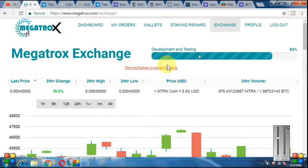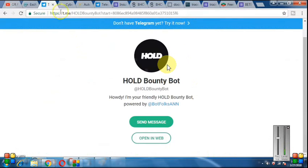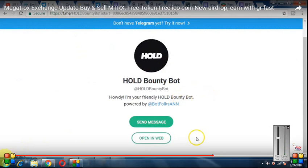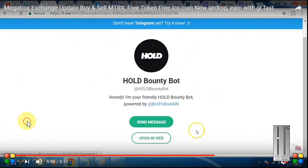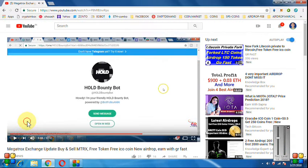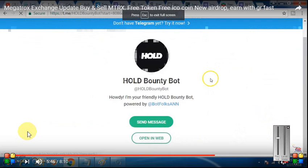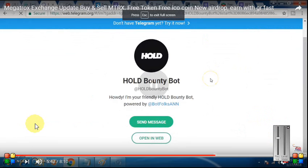If you have not joined, the link is in the description — click there and join it. Let's look at the next airdrop. I have a hold on it. It is a bounty program — it is a bot. The link is in the description, click there and open it.